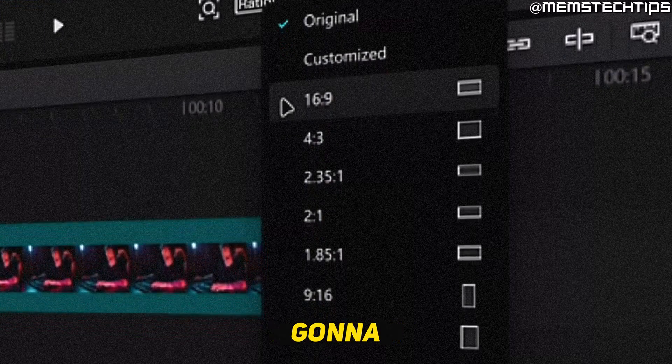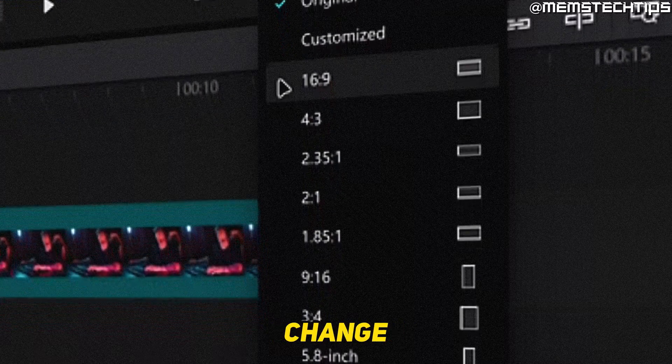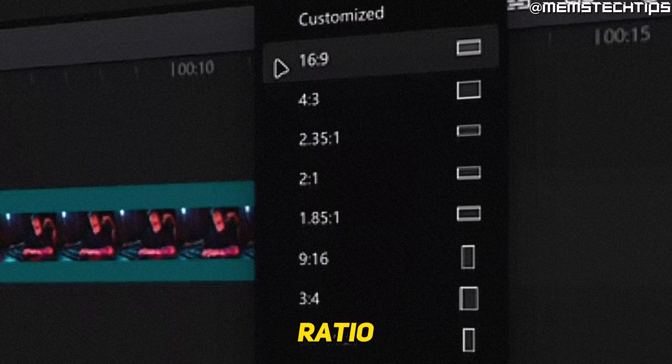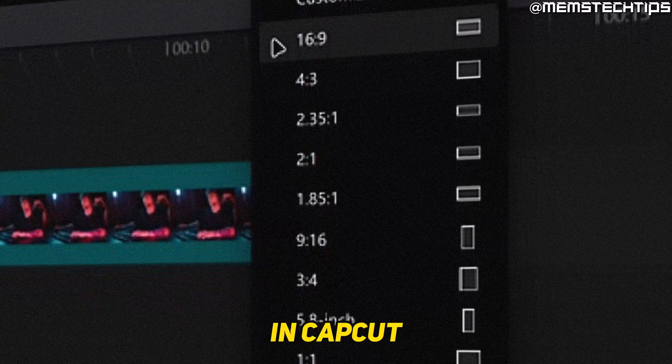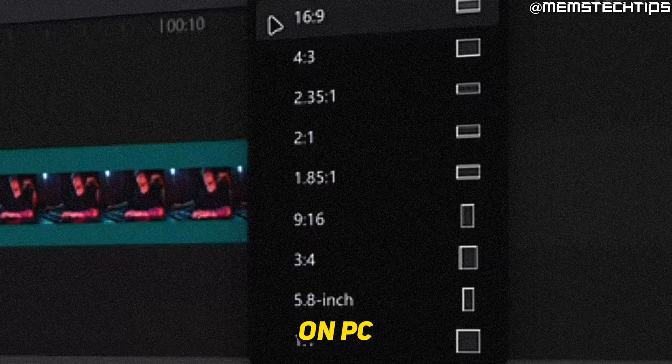Welcome to this quick guide where I'm going to show you how to change the aspect ratio in CapCut on PC.